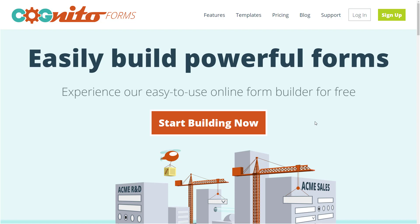You can build any form you want, including contact forms, registration forms, order forms, and much more in just a few minutes.